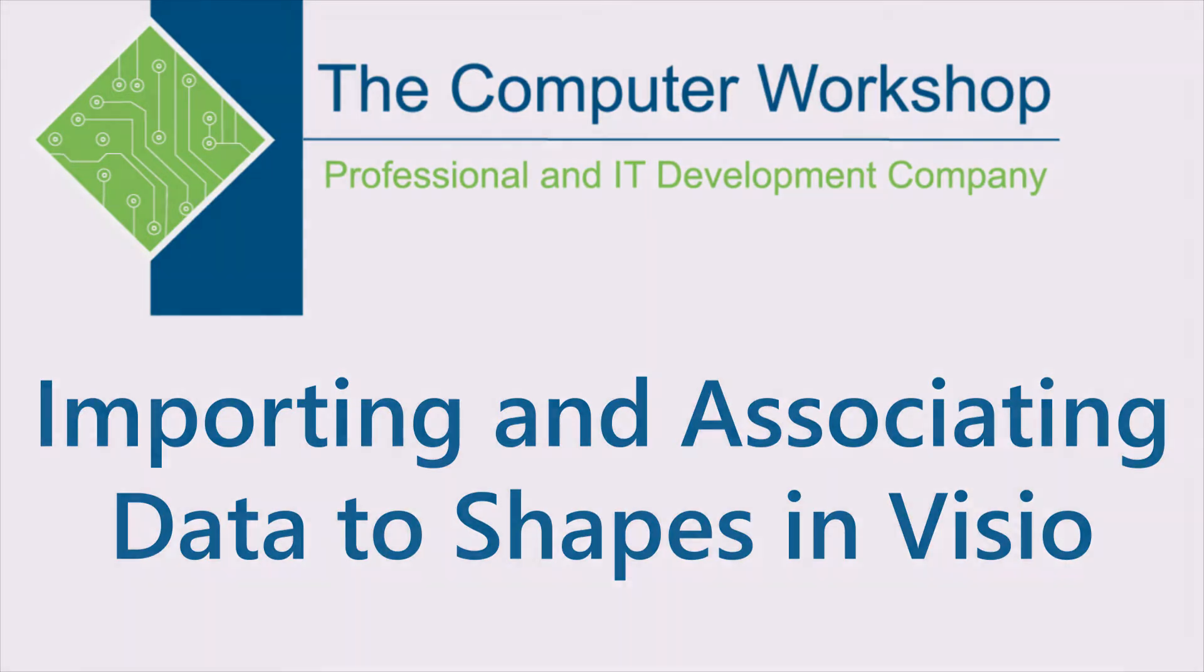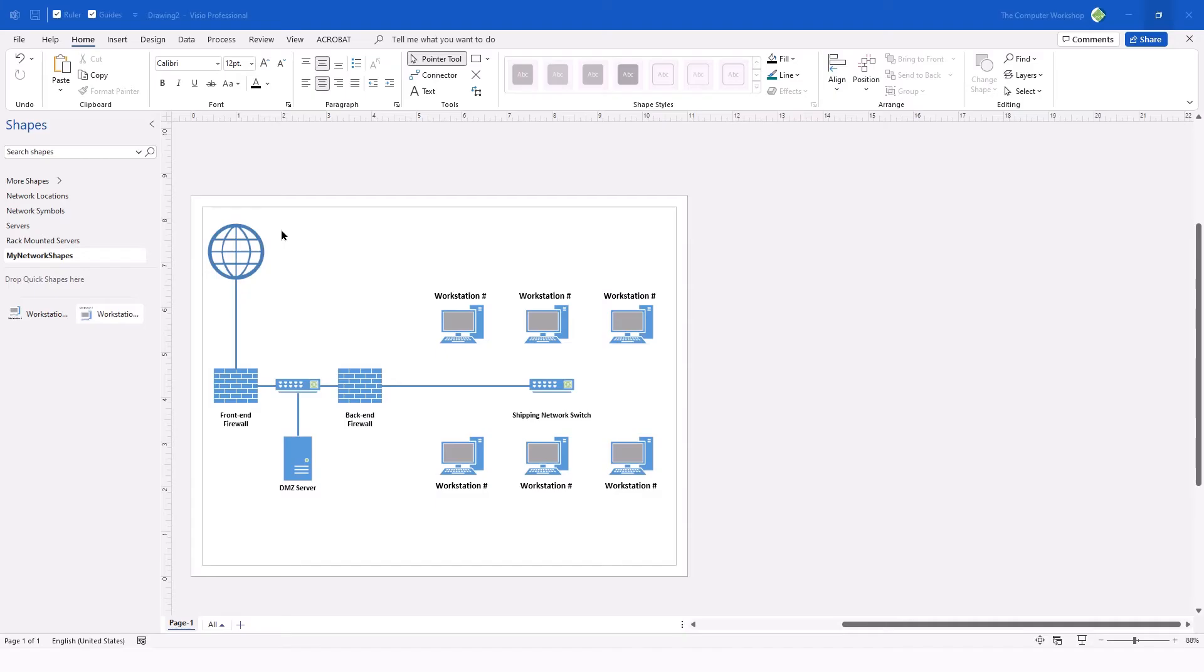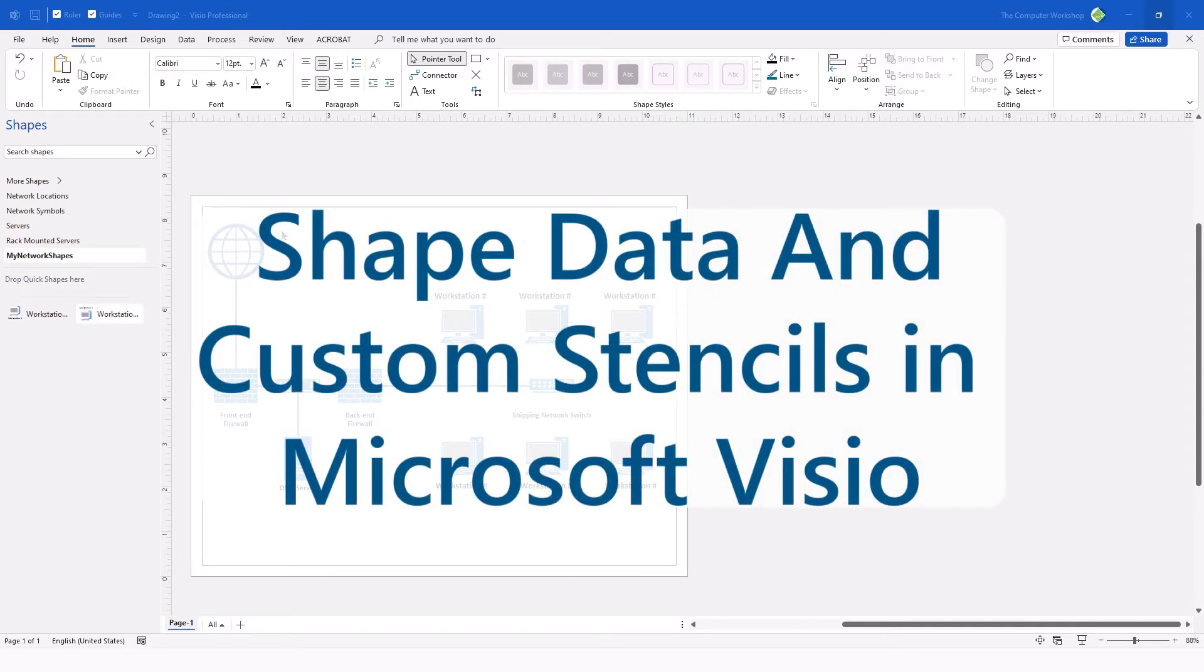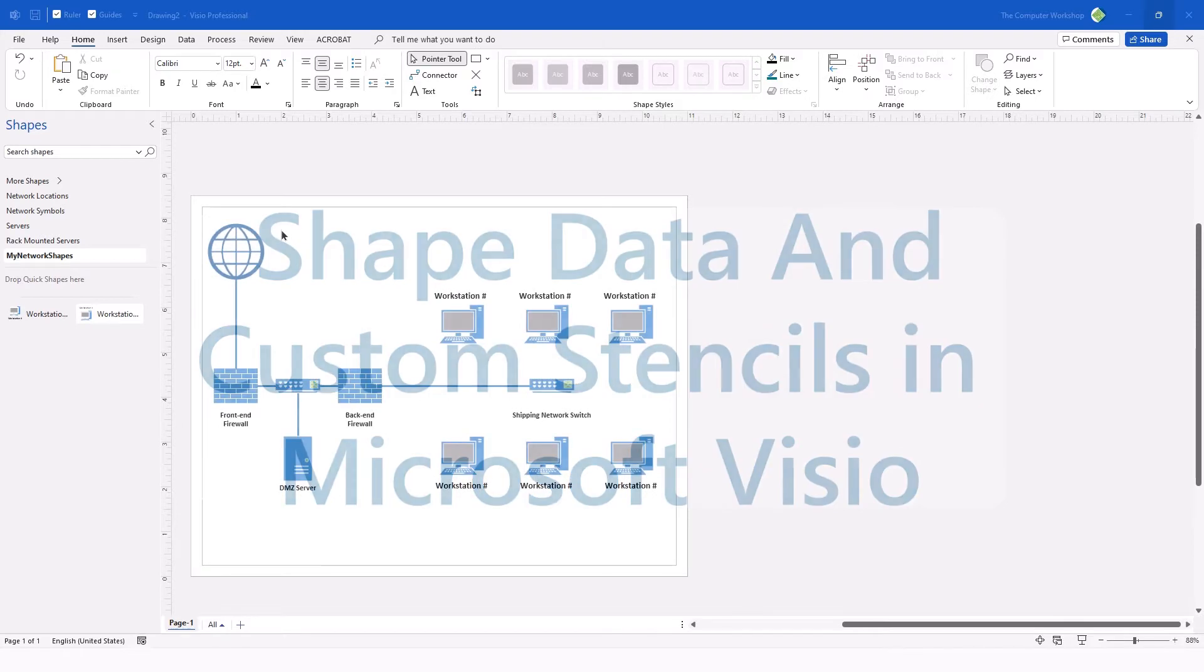Hi, this is Brian Ireson. I'm one of the instructors with the Computer Workshop. In today's video, I'm going to address a question that was asked in relation to an earlier video on Visio. The video in question is Shape Data and Custom Stencils using Microsoft Visio.